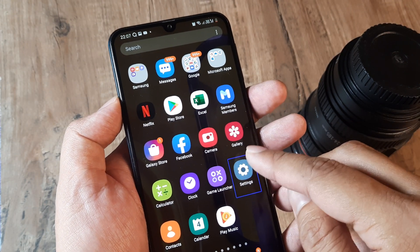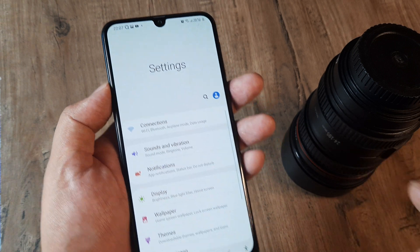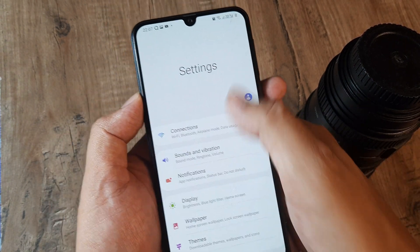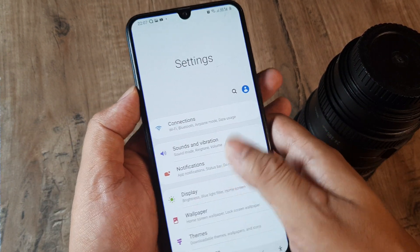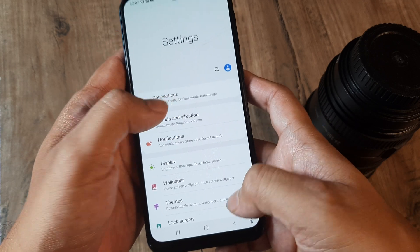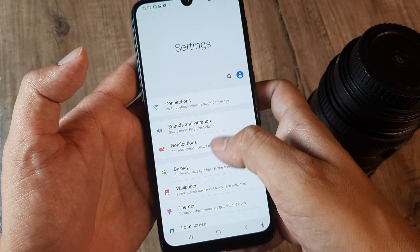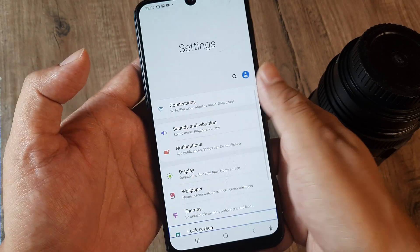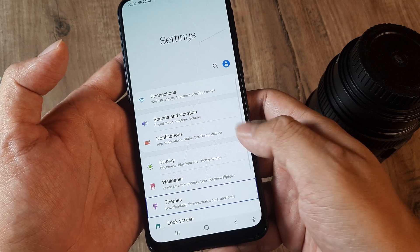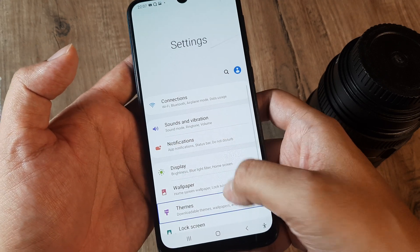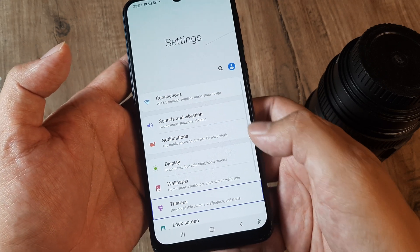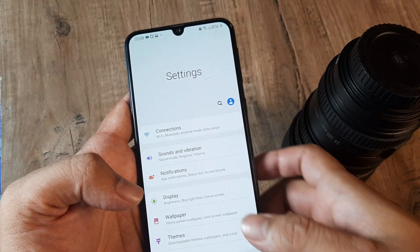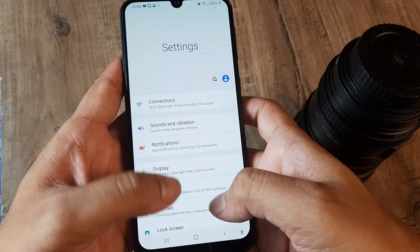So this is how you can go to your Settings. You need to scroll down — it doesn't scroll so easily though. This is when I realized you need to use both hands.